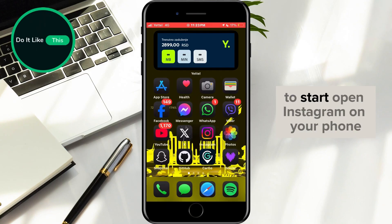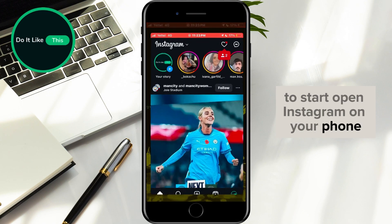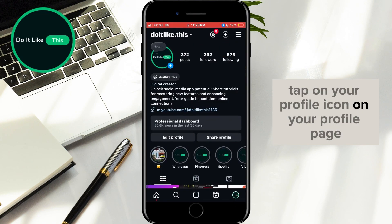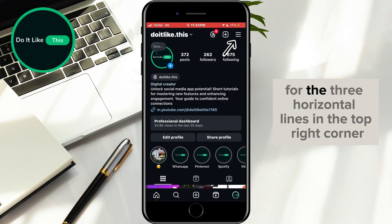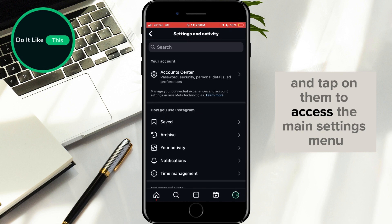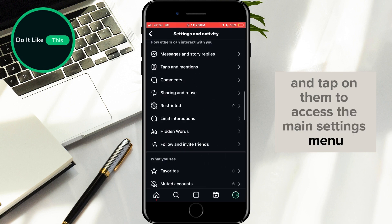To start, open Instagram on your phone. Once you're on the app, tap on your profile icon. On your profile page, look for the three horizontal lines in the top right corner and tap on them to access the main settings menu.